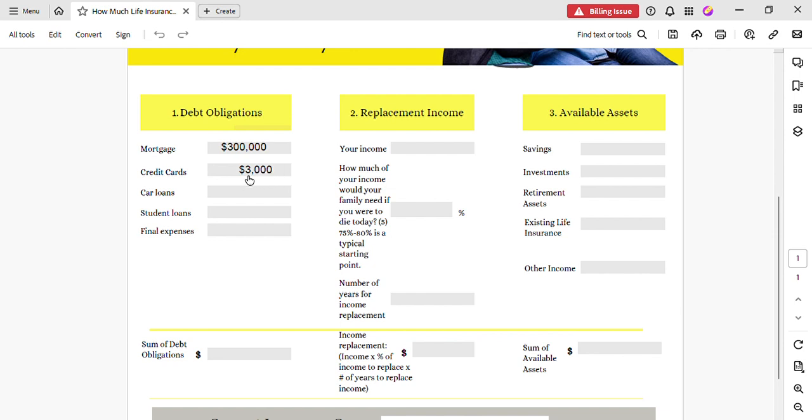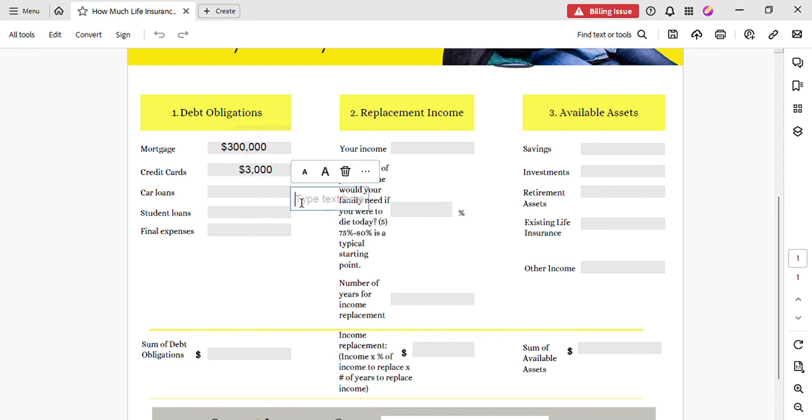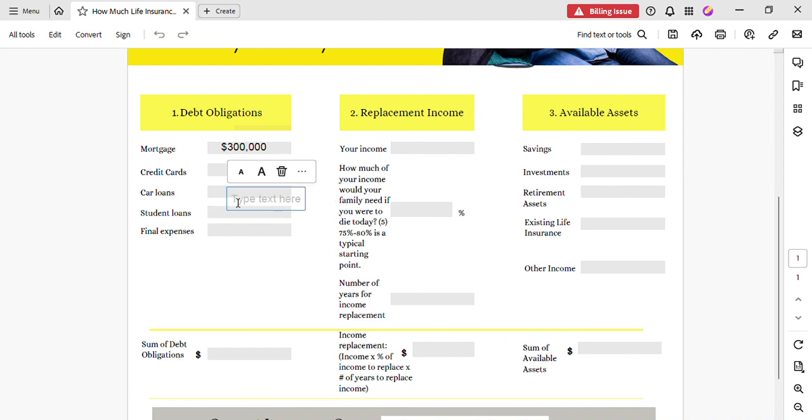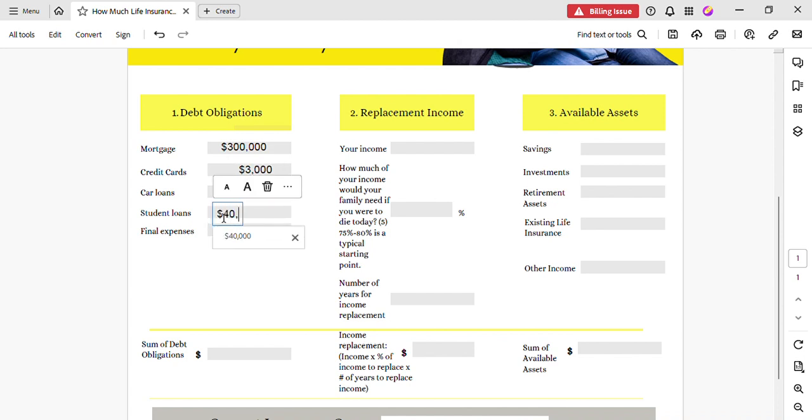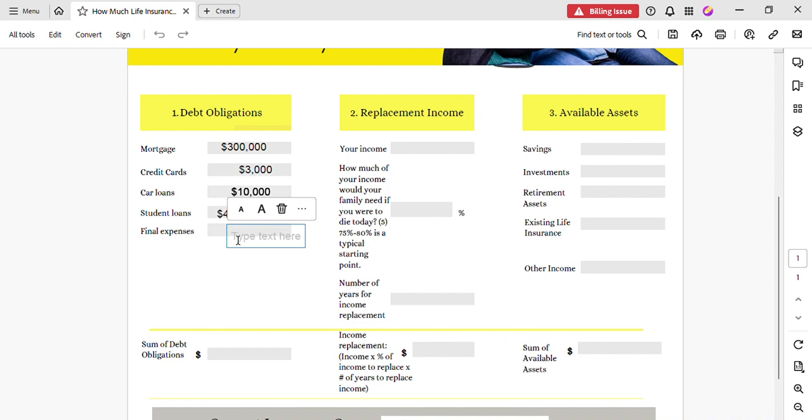Next we're going to do the car loan, and in this example she still owes ten thousand on her car loan. Next we're going to do student loans—she still owes forty thousand on her student loans. And the average funeral expense, final expense, is fifteen thousand, so we're going to put that there.